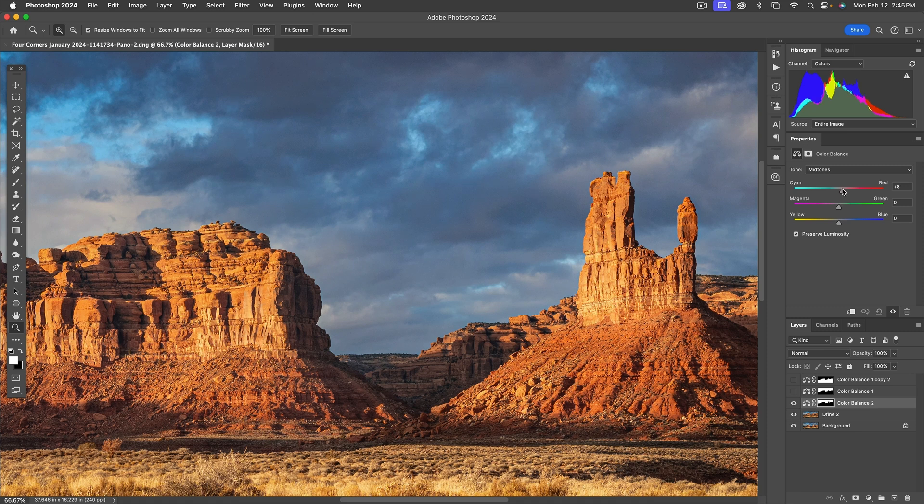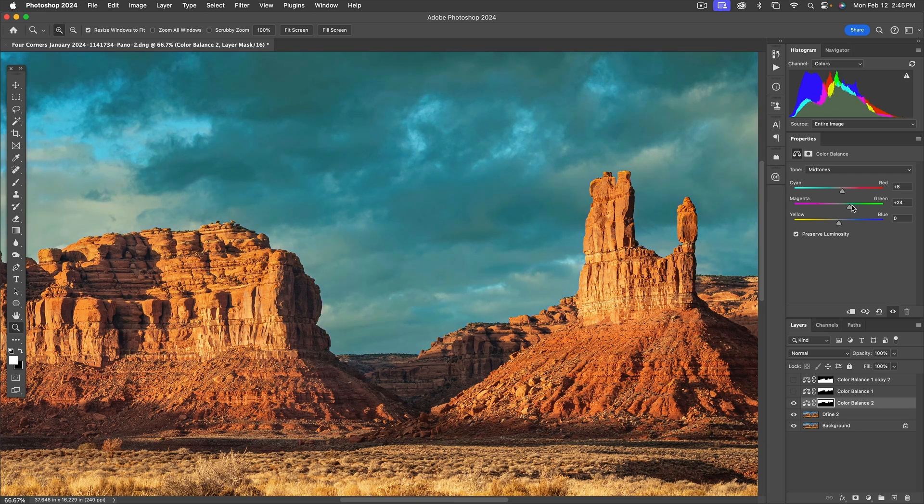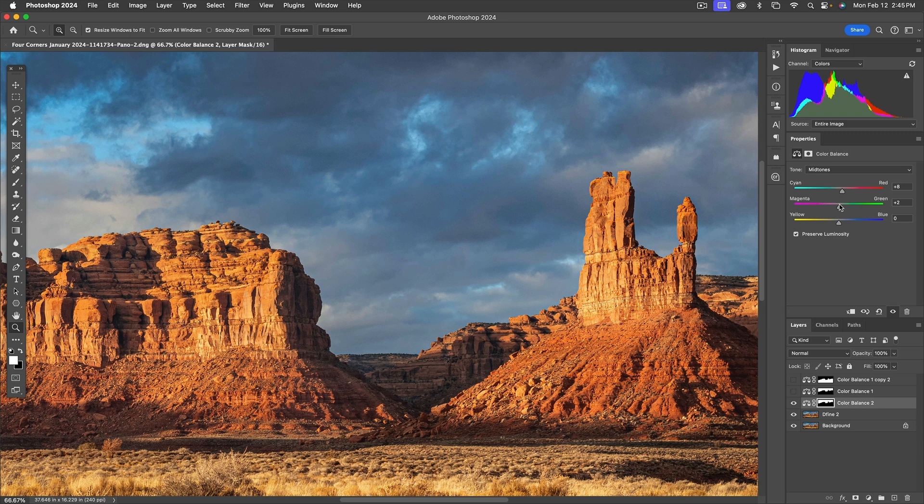So it's going to be somewhere in between there. It's going to be sort of a subtle adjustment. Maybe six or so or eight. Yeah, eight looks pretty good. Magenta. Let's try. Do we go green? Oh, God, no. Oh, too much magenta. Just a little bit.